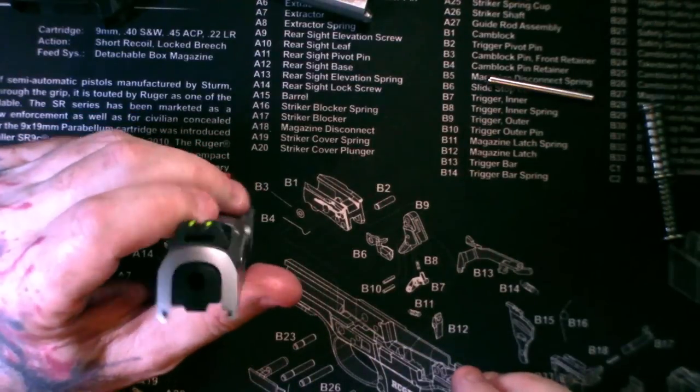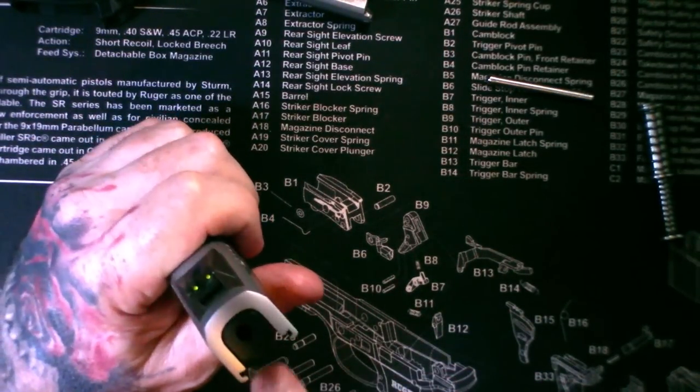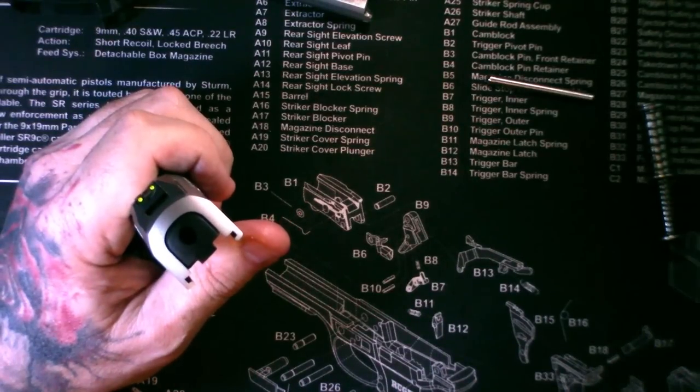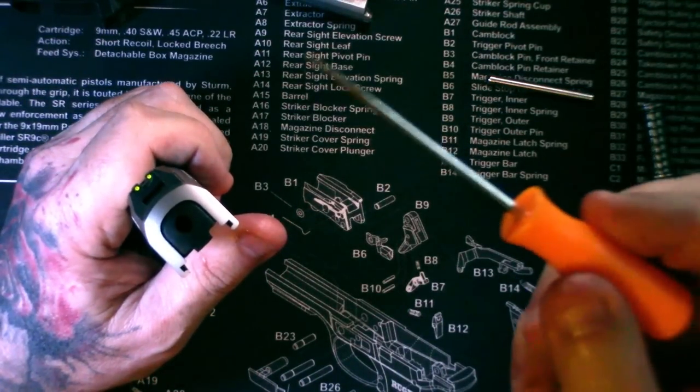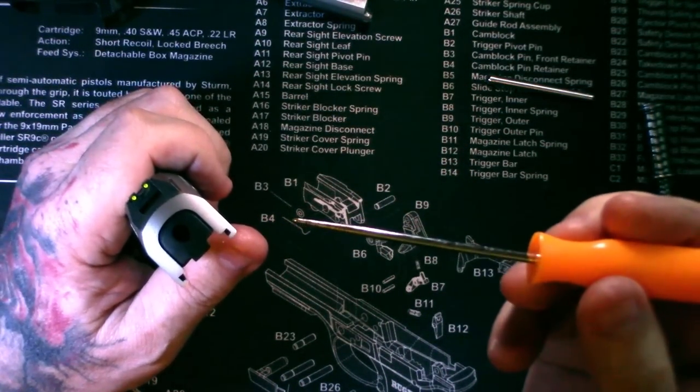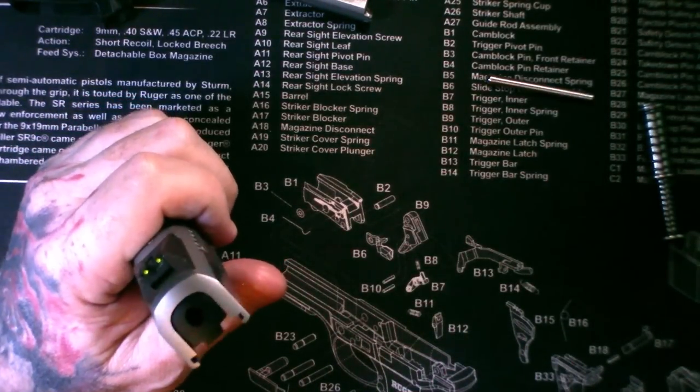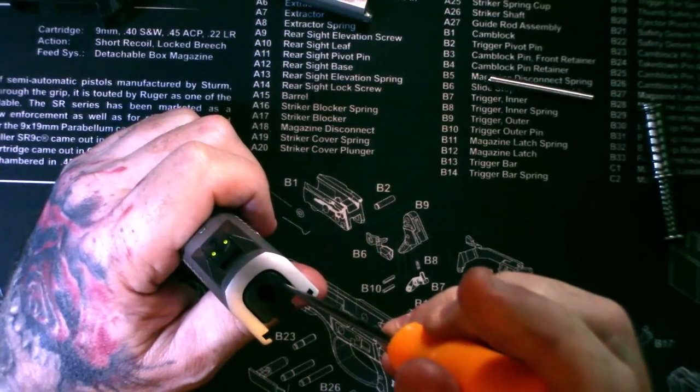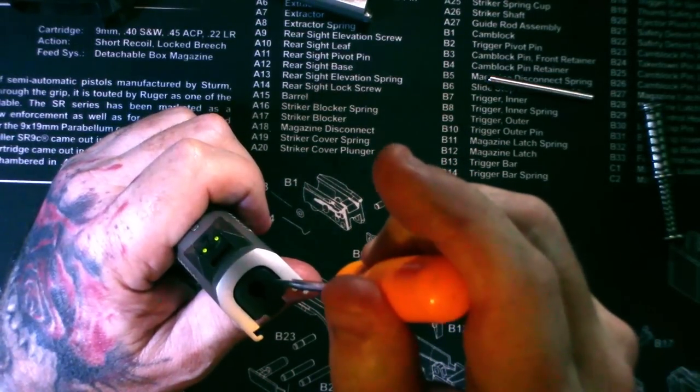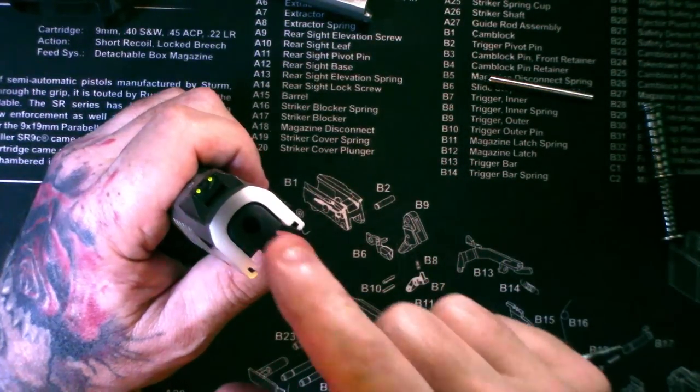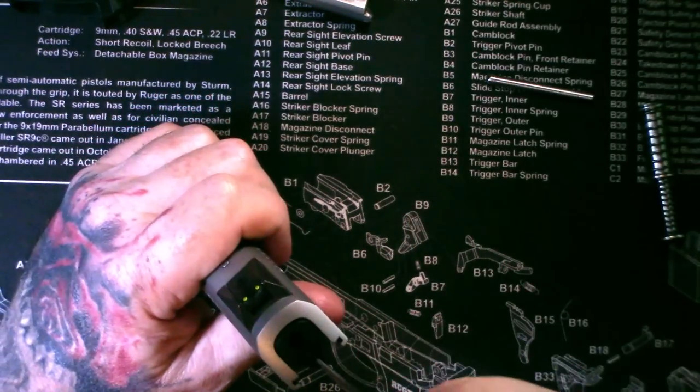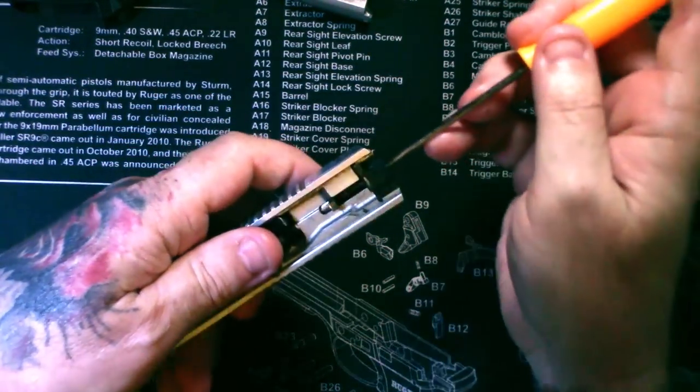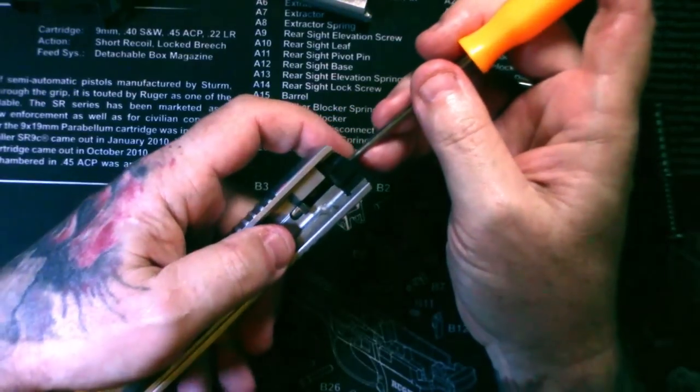Next thing you got to do is take the striker cover off, this black cover here. You're going to need something like this, I use a pick. The old ones, if you have an older style, it actually has a hole right here that you can insert something in and depress the spring. The newer style does not. You have to go in close to the bottom and depress.